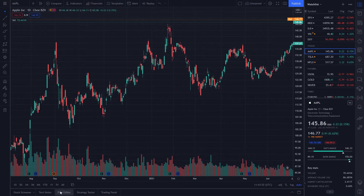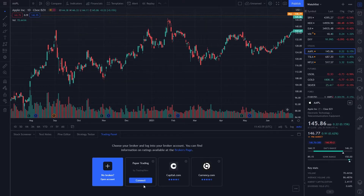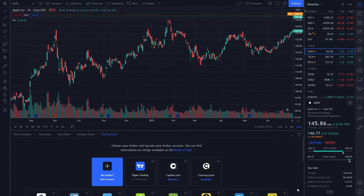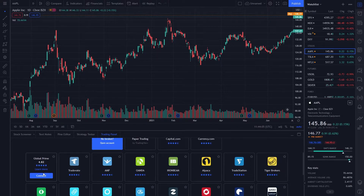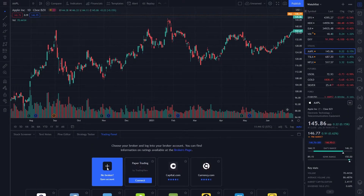On the bottom of the page you'll find a panel marked trading panel. Here you can select your brokers, but most importantly you can select paper trading, which is basically a demo. To connect your Global Prime account, you click on the three dots in the bottom right corner, type in your Global Prime credentials, and press connect.